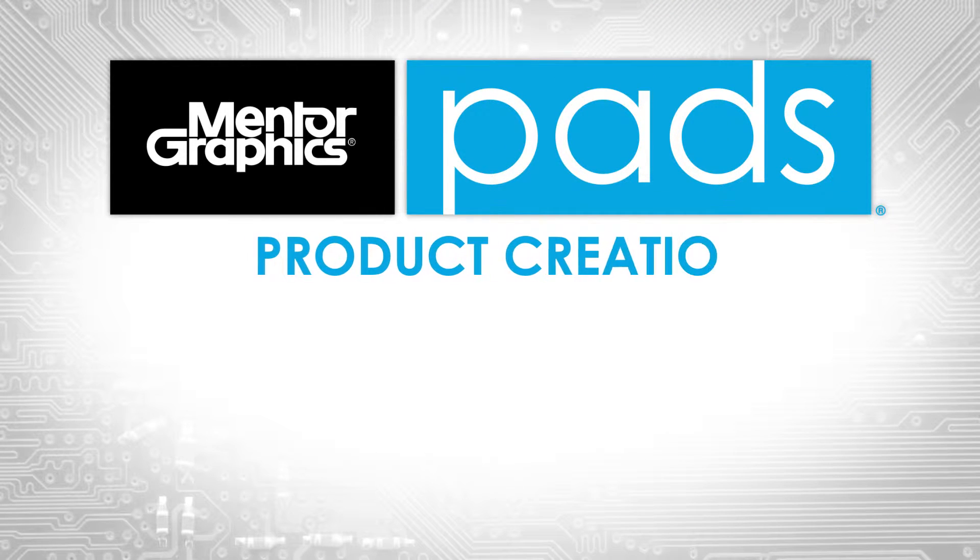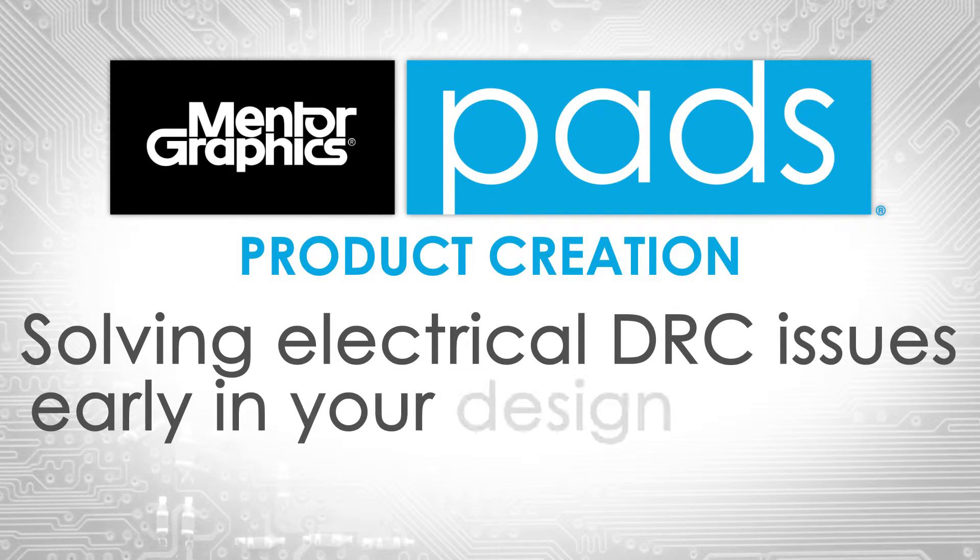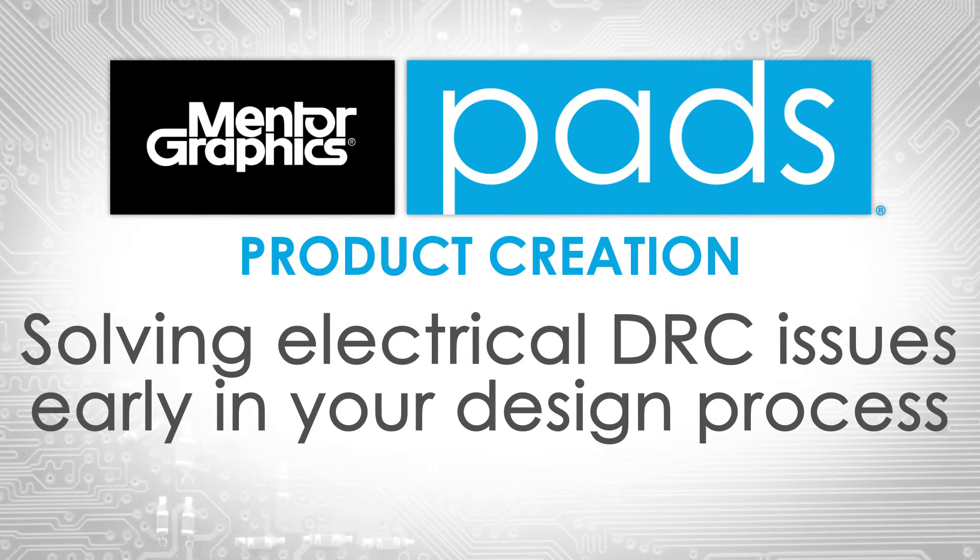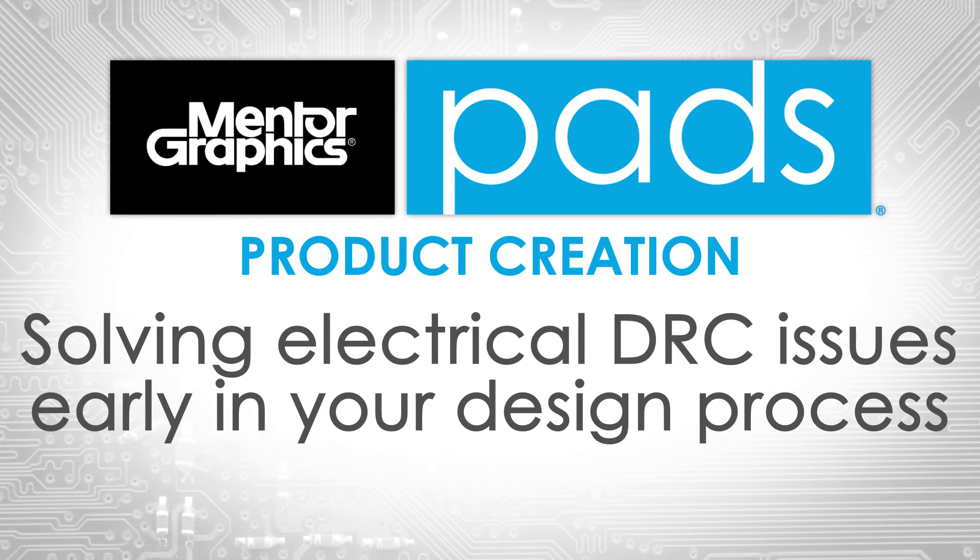Reducing design cycles, easing the verification effort, saving you both time and money.